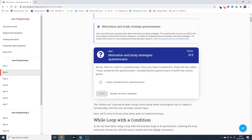So here you'll launch a questionnaire about motivation and study strategies. The questionnaire is known as MSLQ. I hope there is a link to the questionnaire.